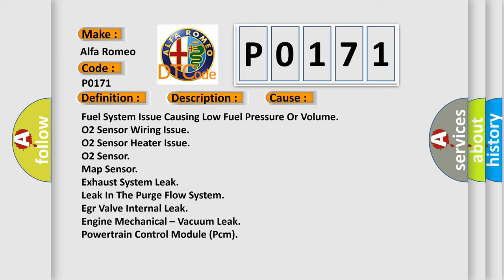Fuel system issue causing low fuel pressure or volume, O2 sensor wiring issue, O2 sensor heater issue, O2 sensor, map sensor, exhaust system leak, leak in the purge flow system, EGR valve internal leak, engine mechanical vacuum leak, powertrain control module PCM.